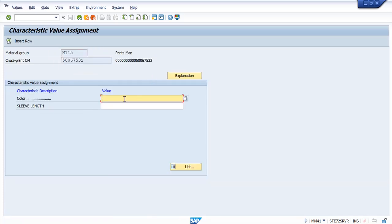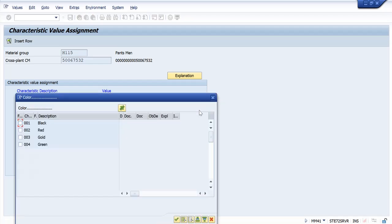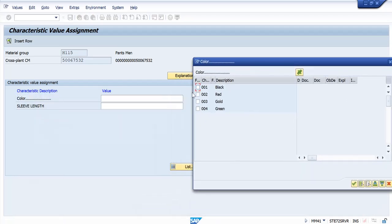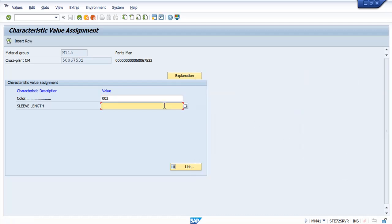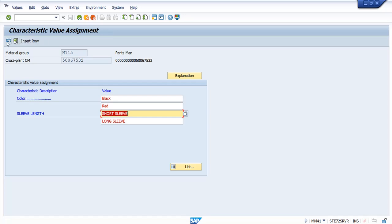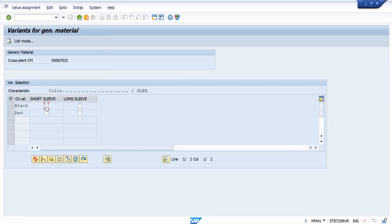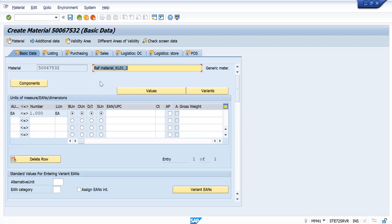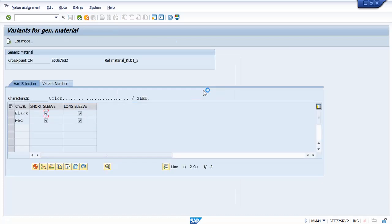Now you can see the system is asking for different characteristics. I will give some characteristics. Here you can see I can check all the four. And now this is the material number — this material number is the generic article material number for which the variants will be created. You can see the variants are created here.